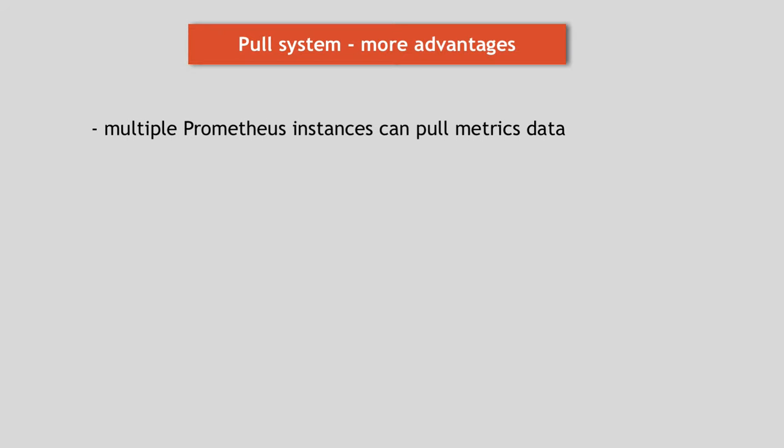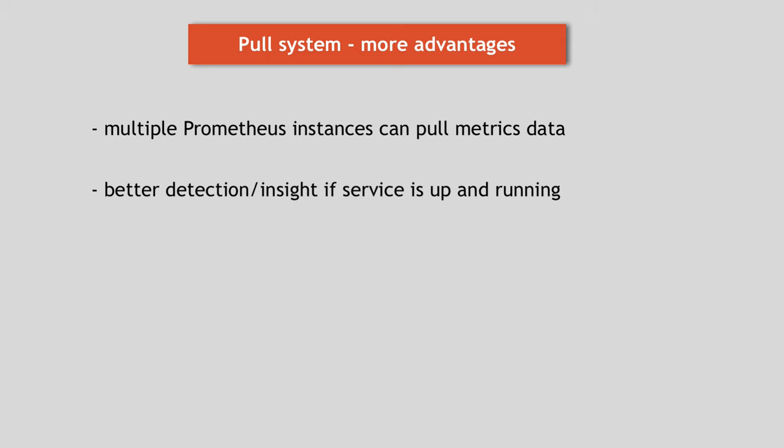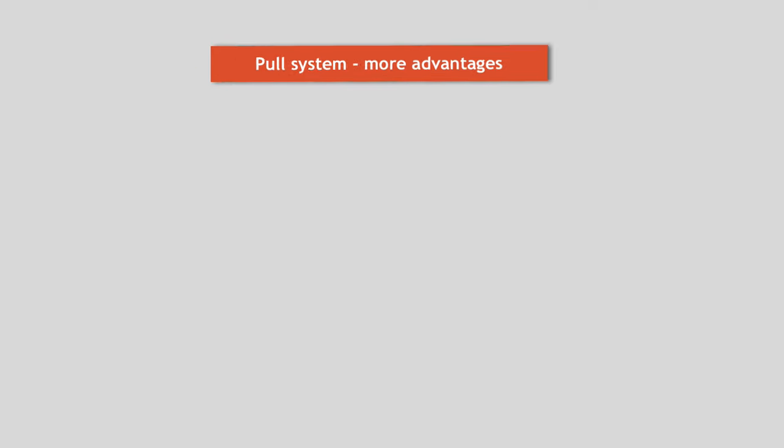And this way, metrics can also be pulled by multiple Prometheus instances. And another advantage of that is using pull, Prometheus can easily detect whether service is up and running, for example, when it doesn't respond on the pull or when the endpoint isn't available. While with push, if the service doesn't push any data or send its health status, it might have many reasons other than the service isn't running. It could be that network isn't working, the package got lost on the way or some other problem. So you don't really have an insight of what happened.